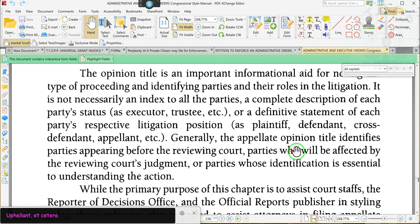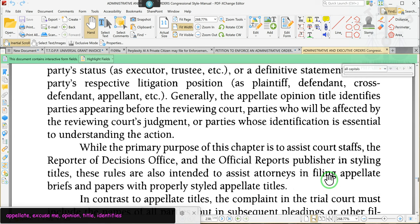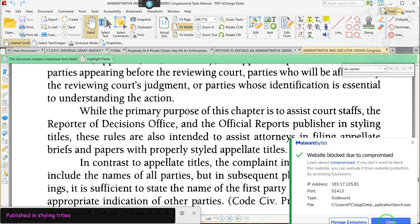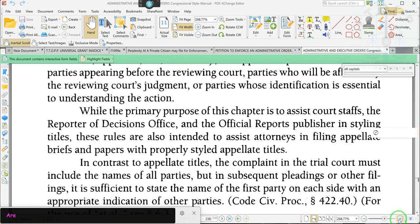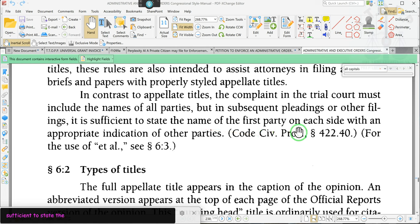Generally, the appellant opinion title identifies parties appearing before the reviewing court, parties who will be affected by the reviewing court's judgment, or parties whose identification is essential to understanding the action. While the primary purpose of this chapter is to assist court staff and the Reporter of Decisions Office in the official report published in styling titles, these rules are also intended to assist attorneys in filing appellate briefs and papers with proper style appellate titles.